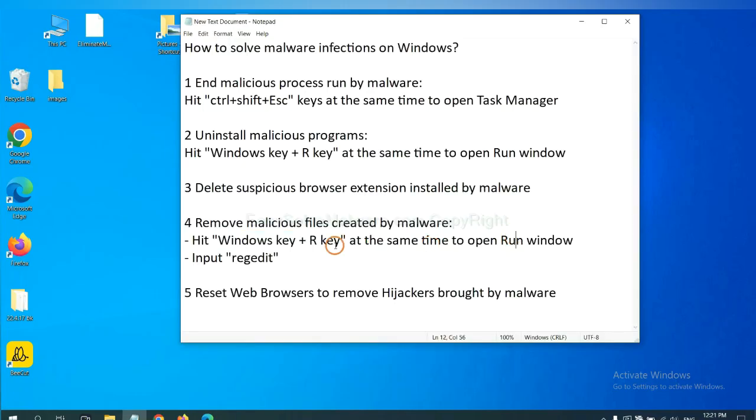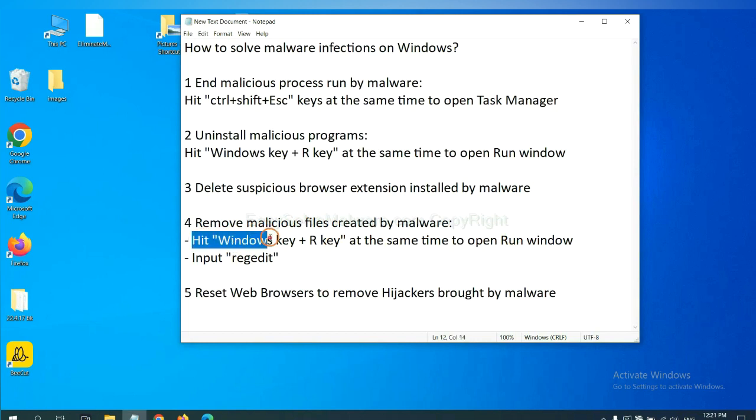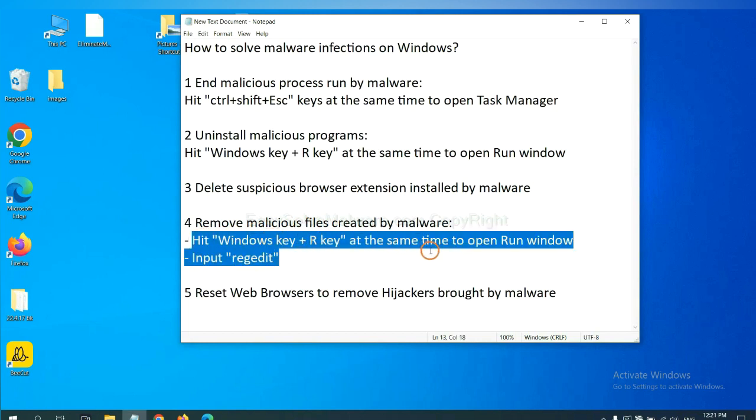Next, we need to remove malicious files created by malware. Hit Windows key and R key at the same time.